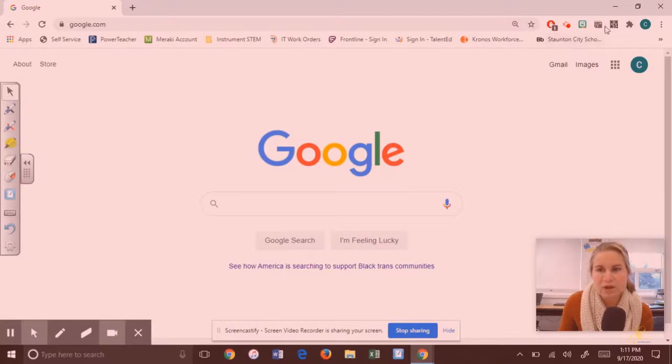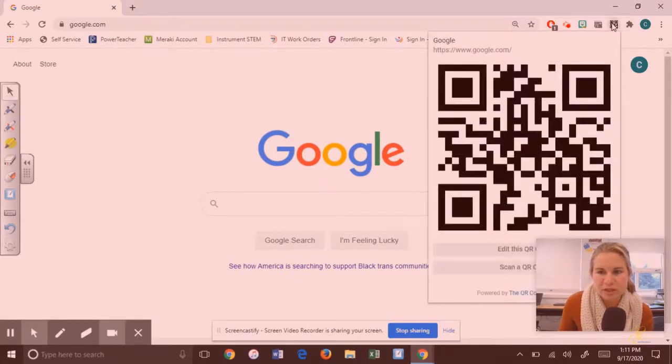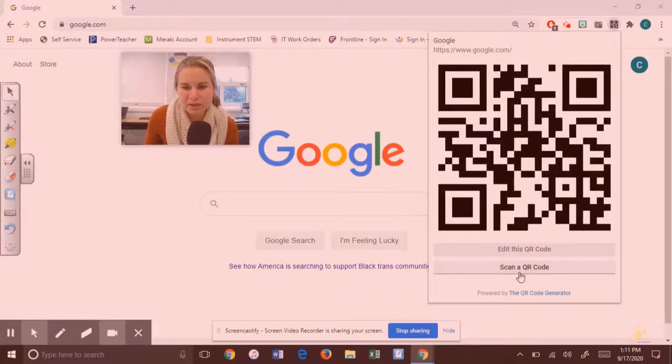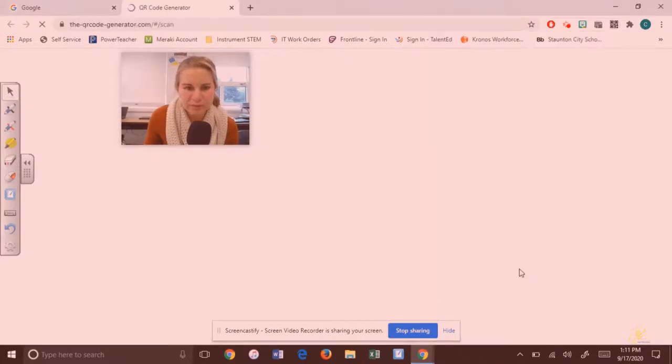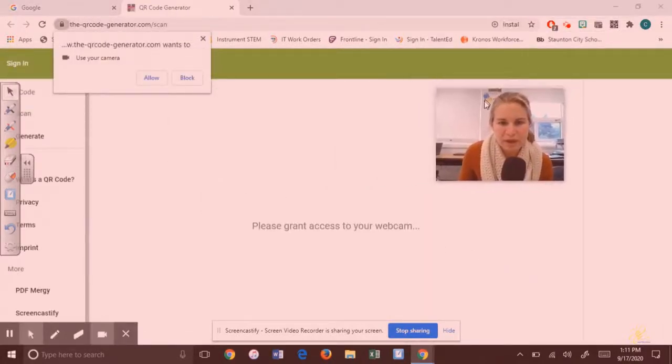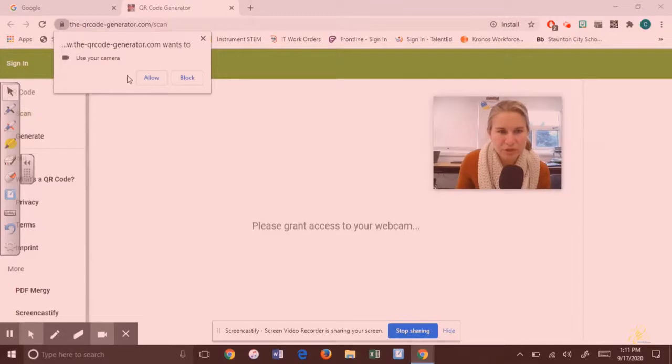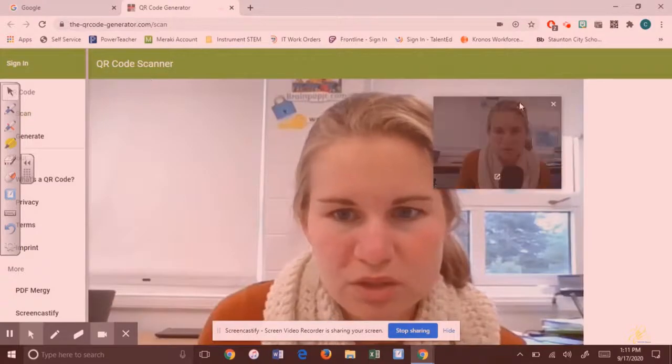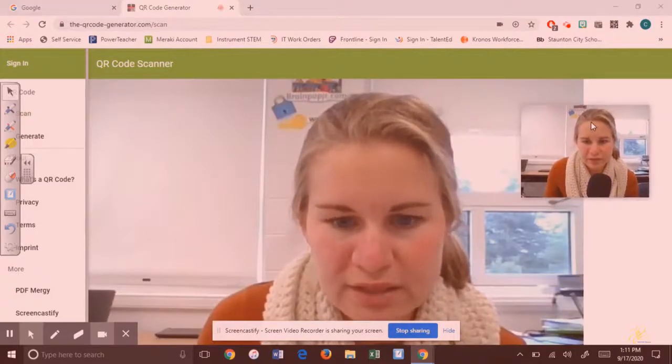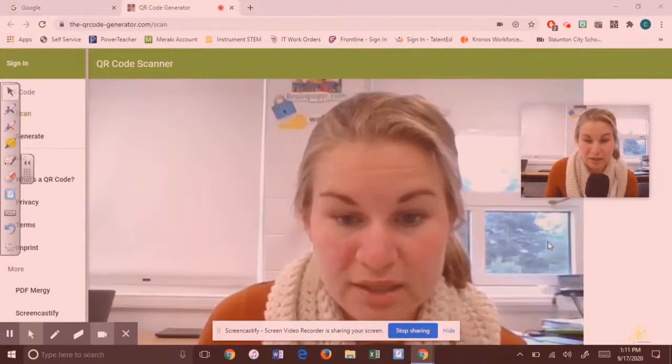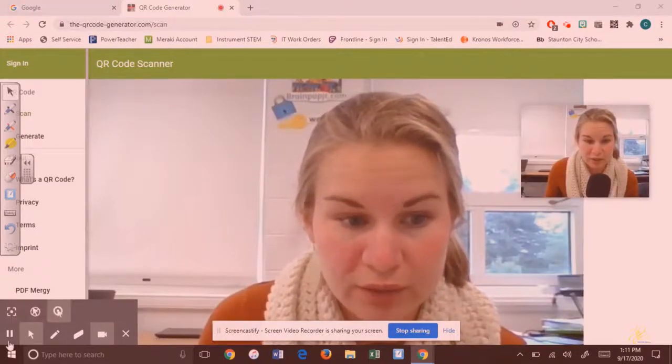So I'm going to click on that extension and then I'm going to click on scan a QR code. Once I'm there I need to make sure I allow the QR code generator to use my camera. So now that I've granted access to my camera, I can scan a QR code.